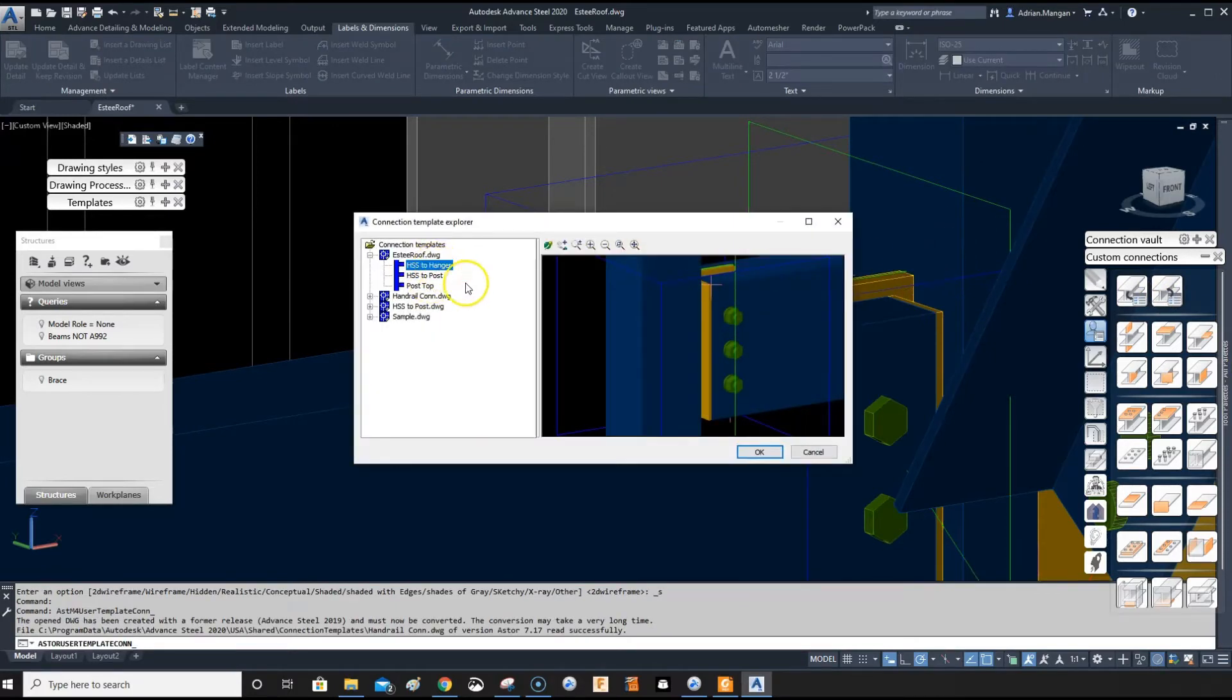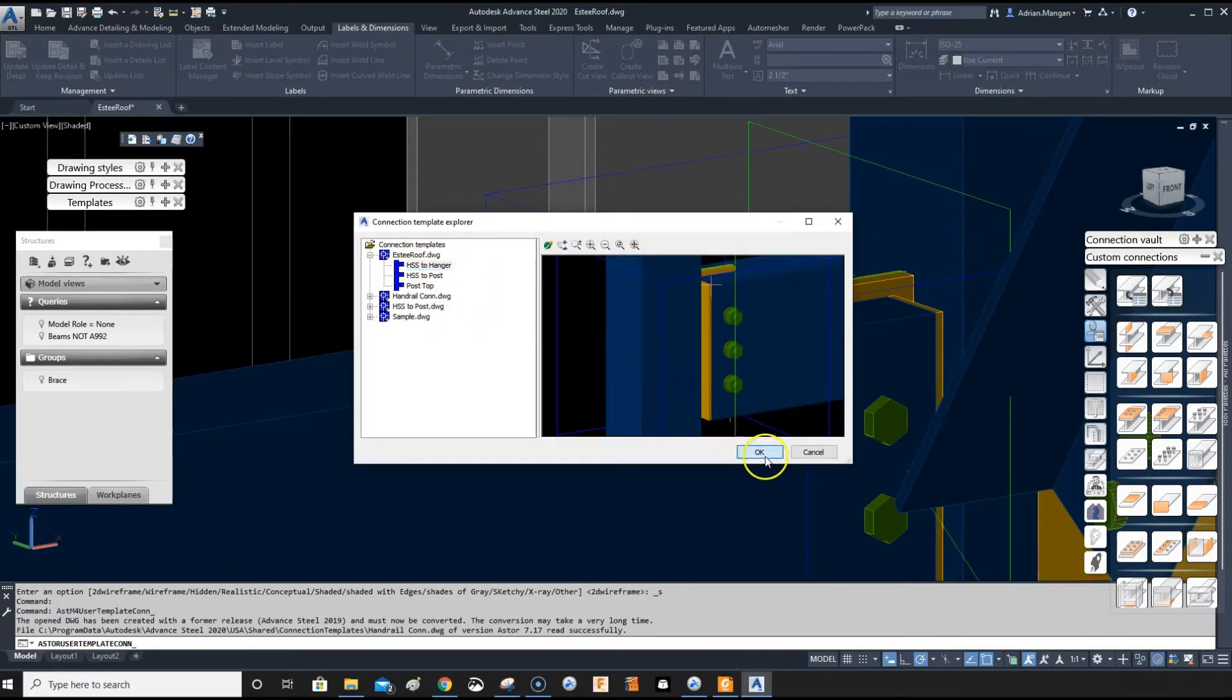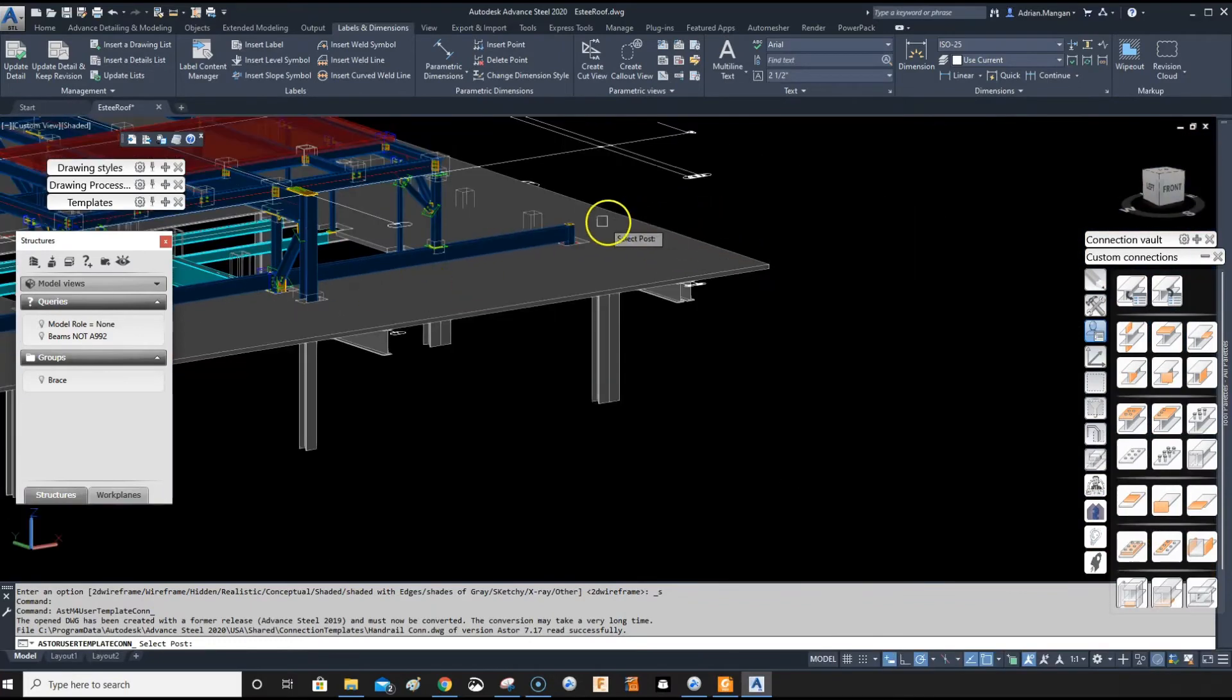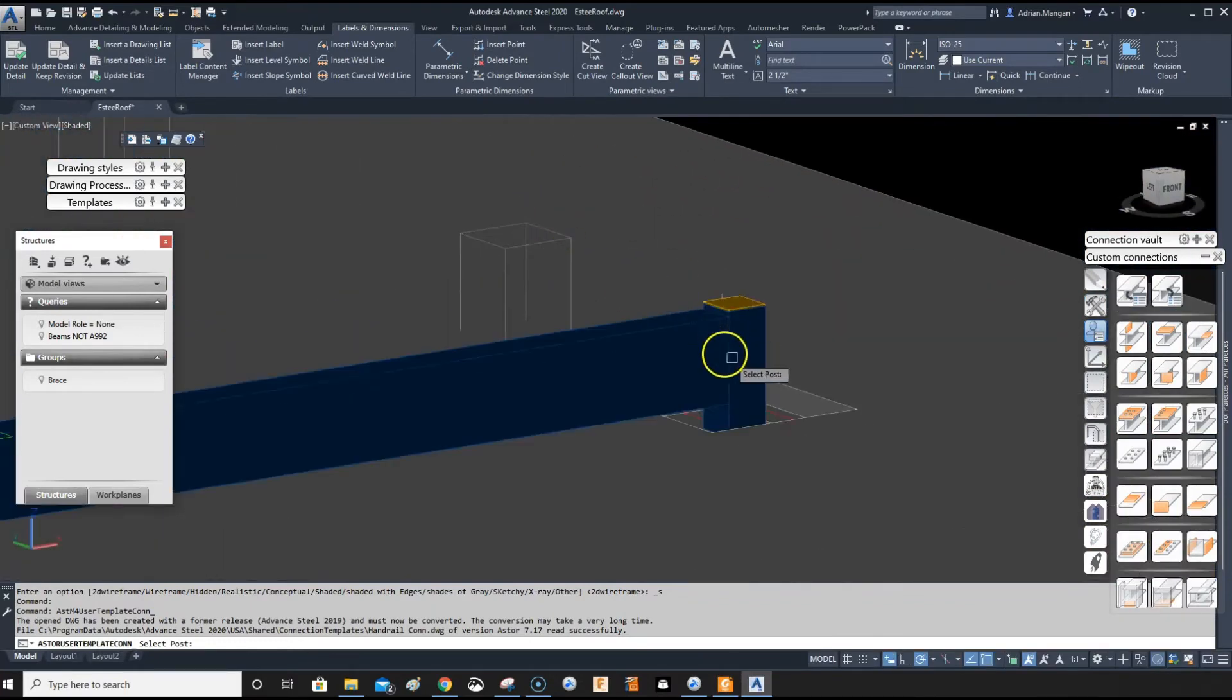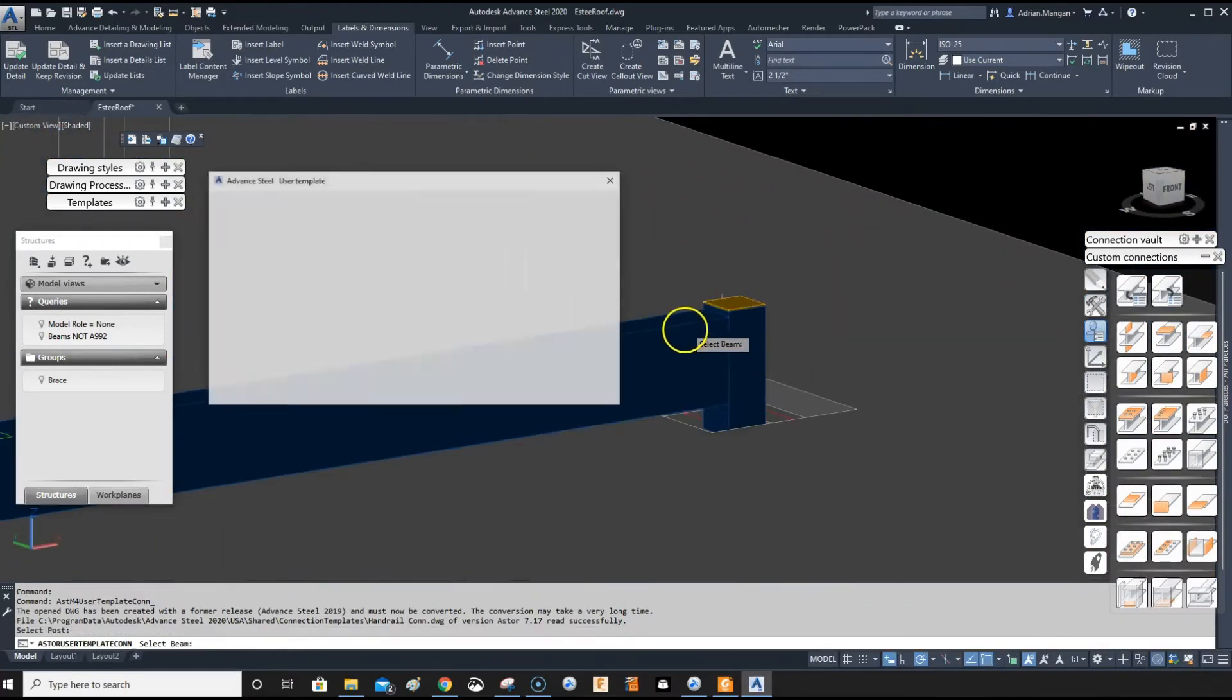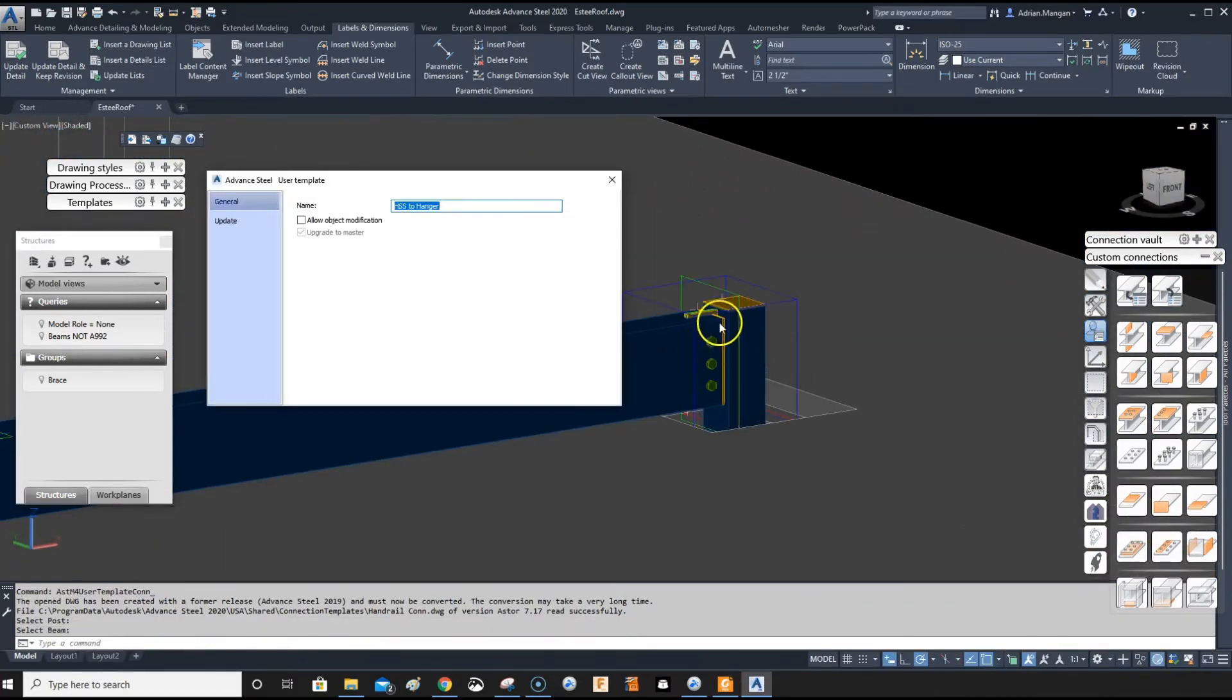Let's do HSS to hangar. Okay. And select the post. Select the beam. There's your connection.